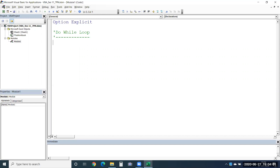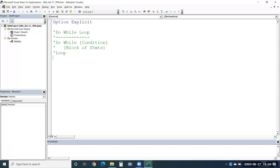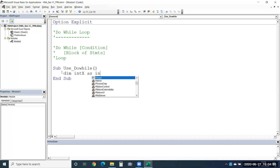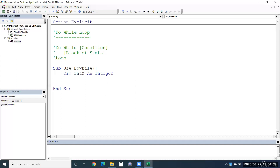The syntax for Do While is: you begin with 'Do While' and provide a condition. Only if the condition is true will it loop through the statements. I'll provide a block of statements and end it with 'Loop'. This is the first type. I'll give an example — sub UseDoWhile. I'll take a variable: dim intX as Integer, and use an input box to provide input to this intX variable. I'll say 'Enter a number'.